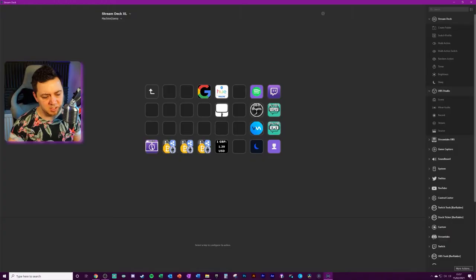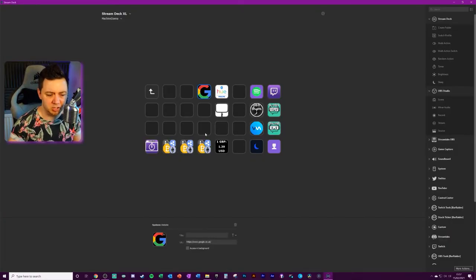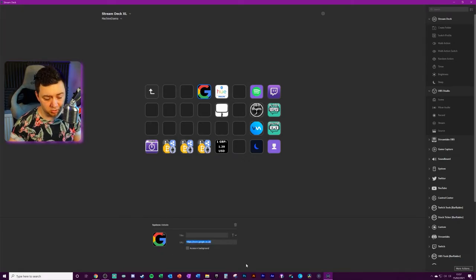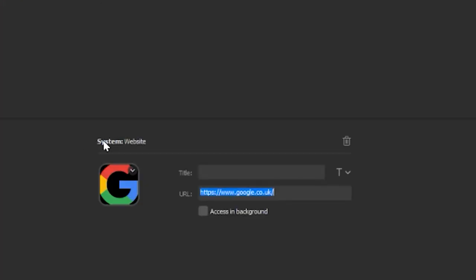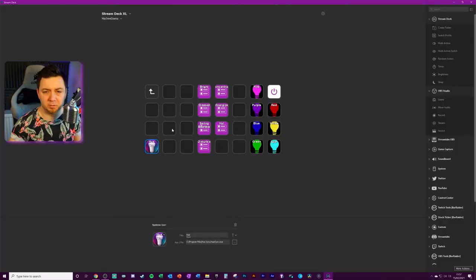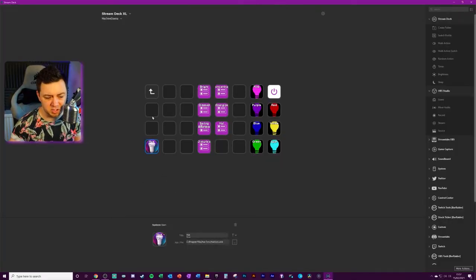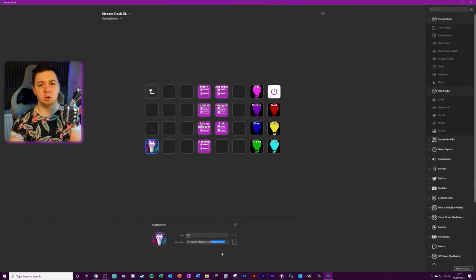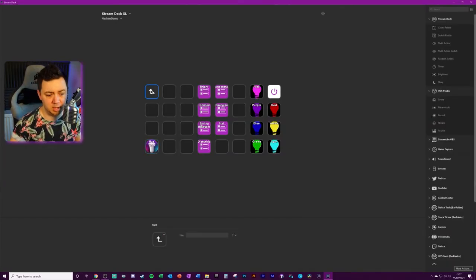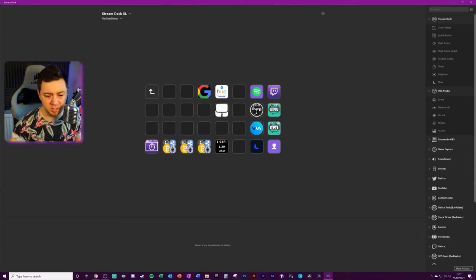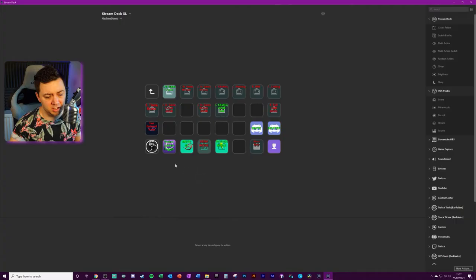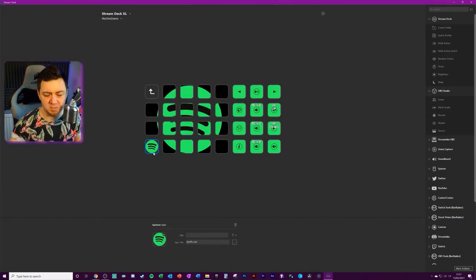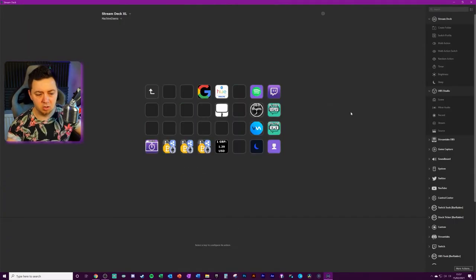This is literally about launching applications. In the example, this particular button here would launch Google because it's launching a website. This is a system website key, but we've also got folders for launching other applications. For example, this QSYNC here will launch this particular qsync.exe file which will then open the QSYNC application on the PC. I've got the same thing in OBS Studio to launch OBS Studio, the same thing in Spotify here.